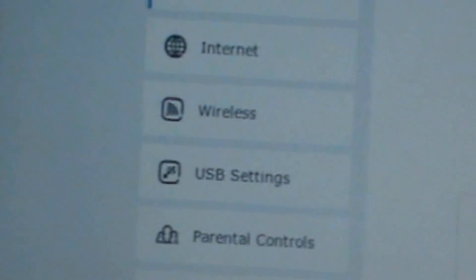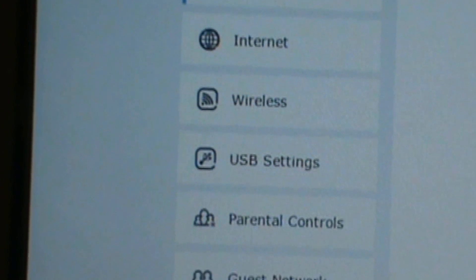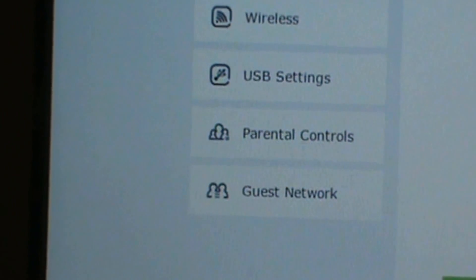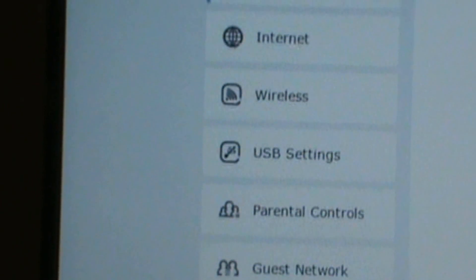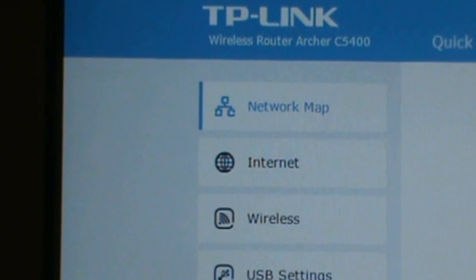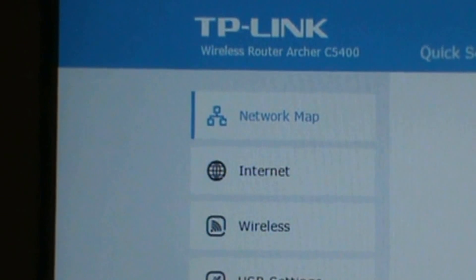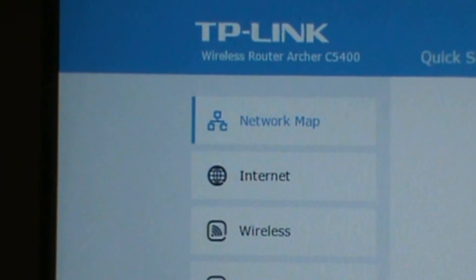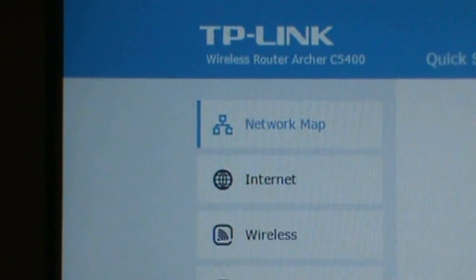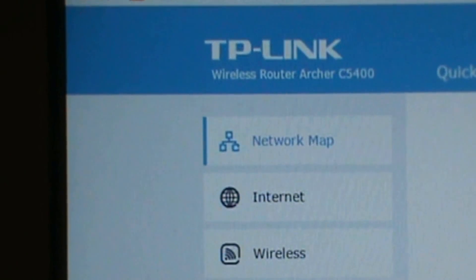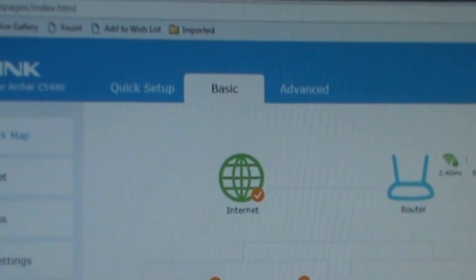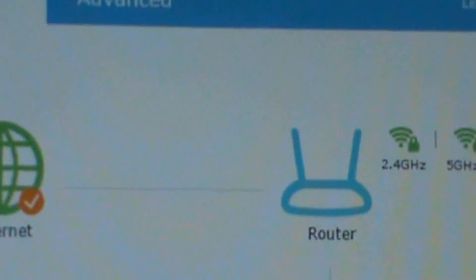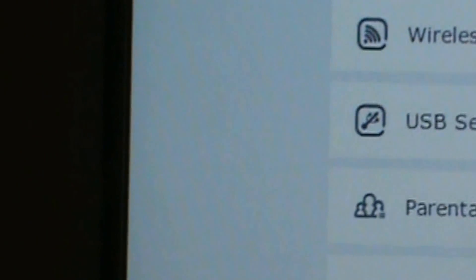Then we have Network Map, Internet, Wireless, USB Settings, Parental Control, and Guest. I'll show more into more detail without showing any information on my end. I press the router icon right there.